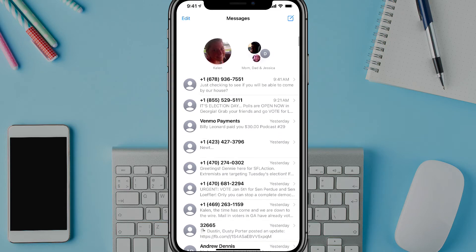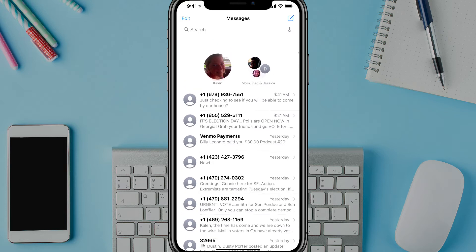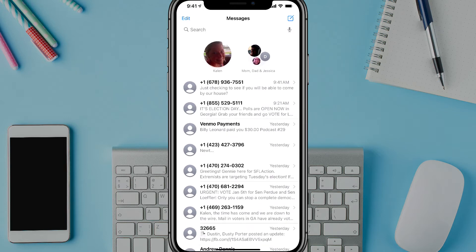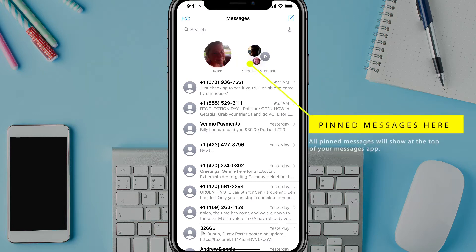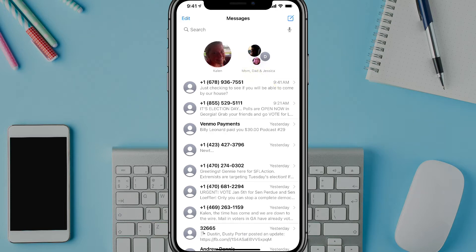What you're going to want to do is open your messages app like you see here. Once you've opened the app you can see that you have all of your messages listed top to bottom, and the ones that are pinned at the top are the two big ones at the very top — my wife and a family group message — which allows me to easily access those as opposed to scrolling up and down through all of my current text messages.